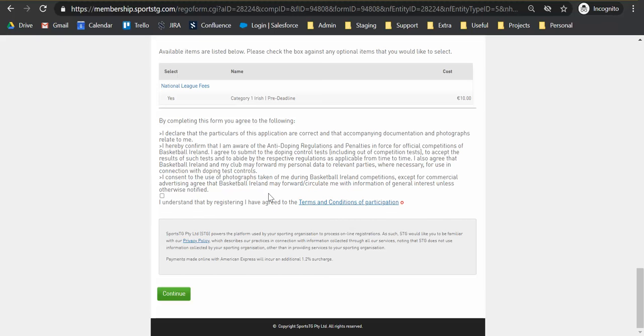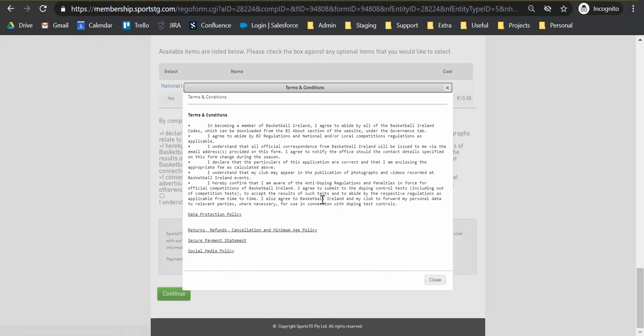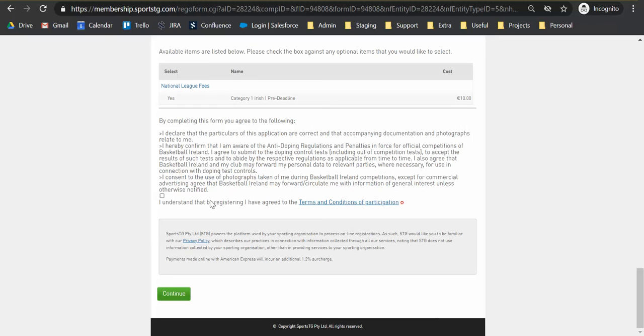And once you're happy with it, you can have a read of the T's and C's provided. There is a little pop-up here as well, which will give a little bit more detail around certain policies if you wish to view them. So we'll close that one up. We'll agree to our terms and conditions and then we'll hit continue.